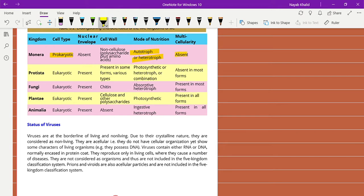Monera are mostly unicellular and multicellularity is absent. The second kingdom is Protista. The cell type is eukaryotic, which means the cells present in Protista are very complex. The nuclear envelope is also present. The cell wall is present in some forms — various types of cell wall are present in different Protista.